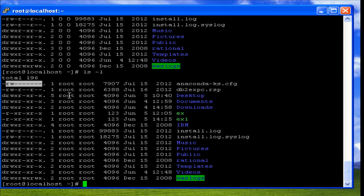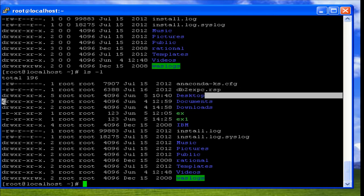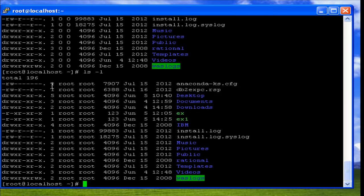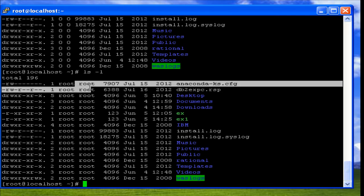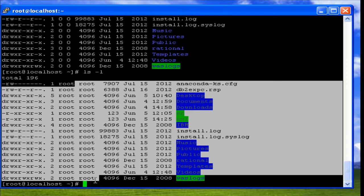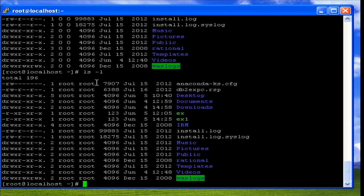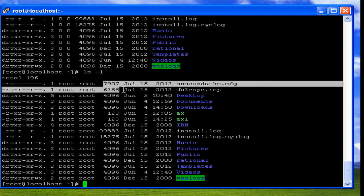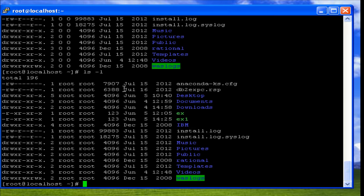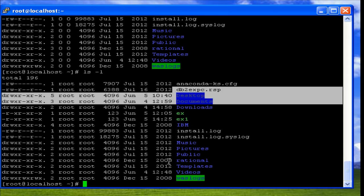Considering this example, the user has read and write permissions only, and others have no permissions. The next field, a number like 1, indicates the number of hard links the file has. The next column shows the username of the file's owner, followed by the group name the user belongs to. Then comes the size of the file in bytes, and finally the last modified date followed by the file name.